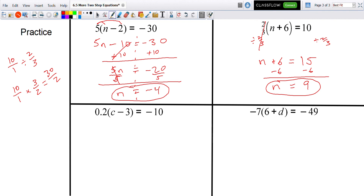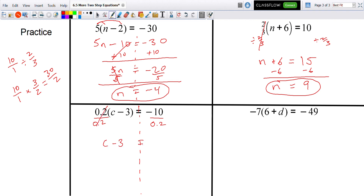For this one, let's divide by 0.2 on both sides first — that might be easier. Dividing both sides by 0.2: 0.2 divided by 0.2 is 1, so it becomes c minus 3 on one side. Any number divided by itself is 1, and 10 divided by 0.2 is 50 — or negative 50, since one of them is negative.